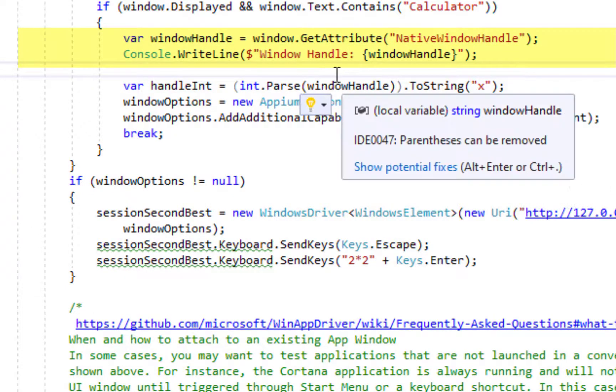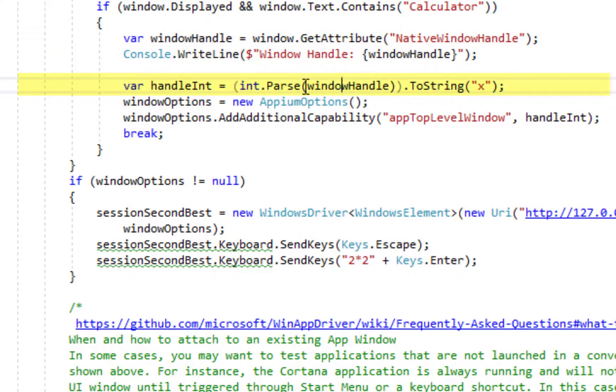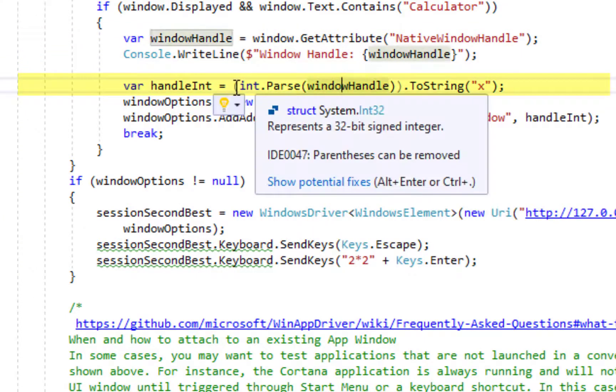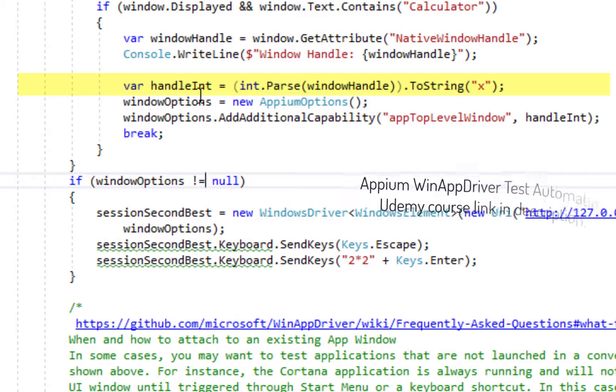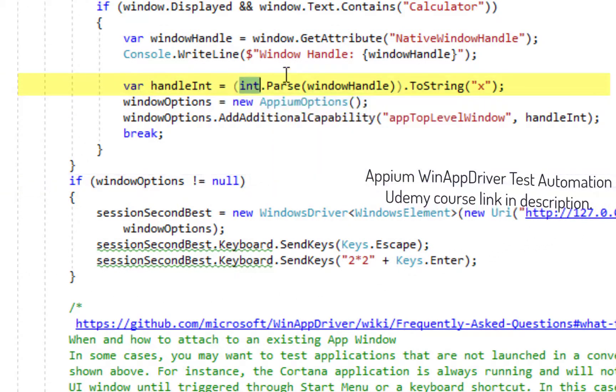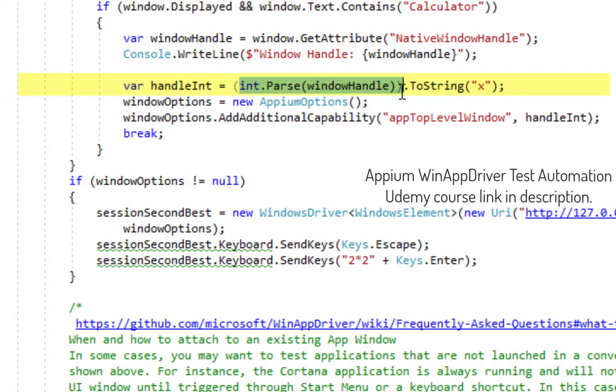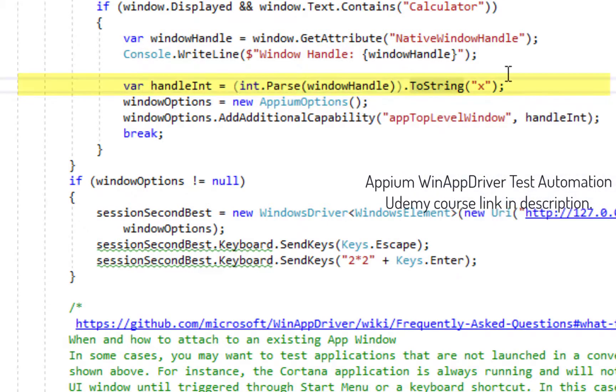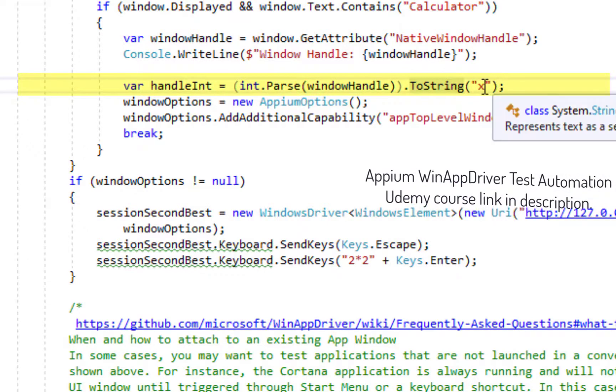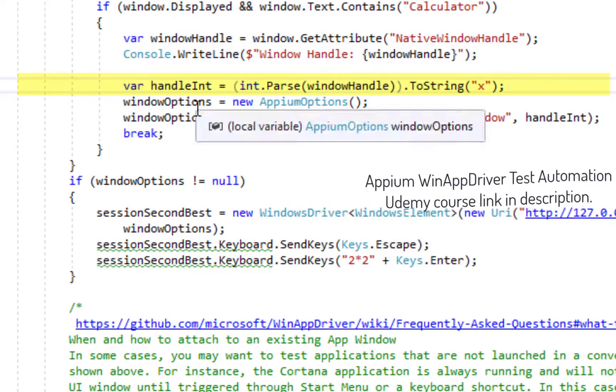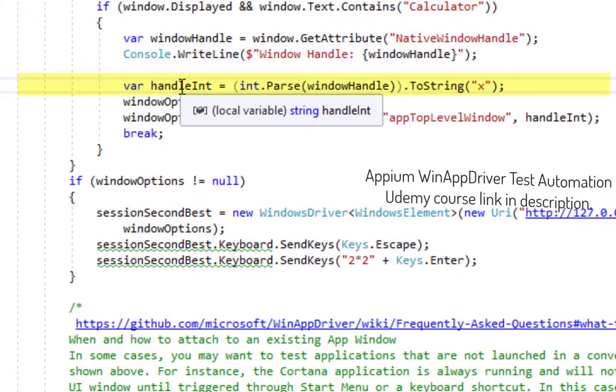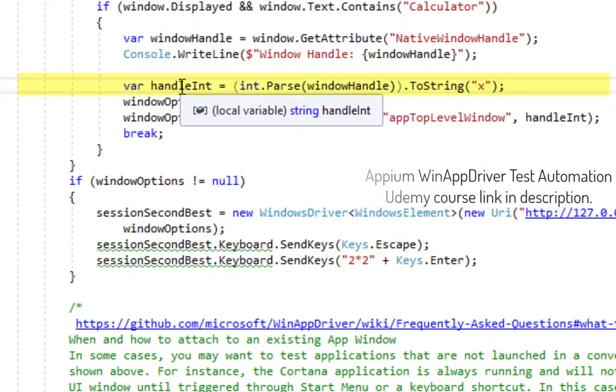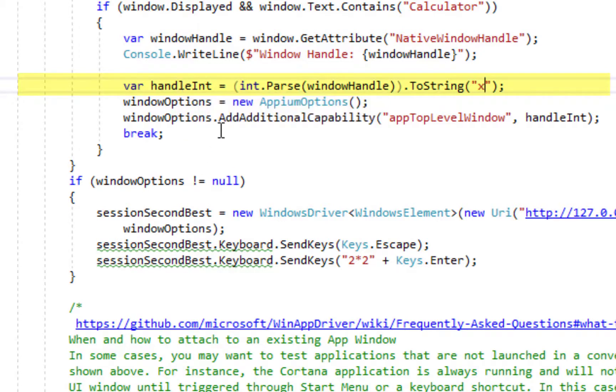And once we have the string we need to parse it into an integer and that's what we are doing. We are parsing it into an integer right here and after that we are converting it into a string in a hexadecimal format. So, now we will get another string. We had a string handle, we converted it into integer, and then we made a hexadecimal out of it.